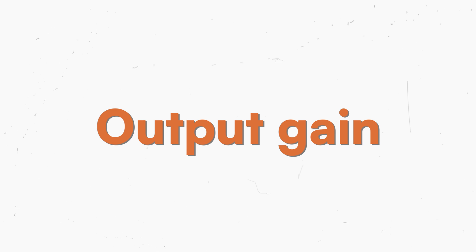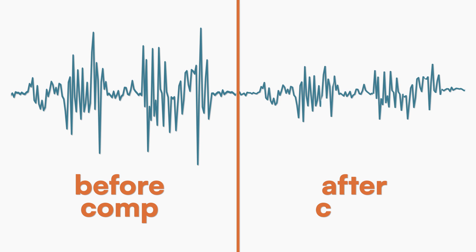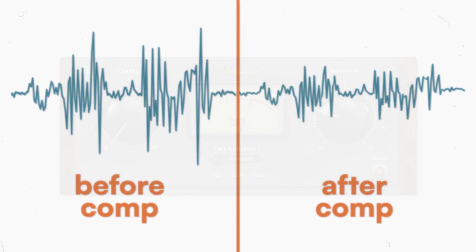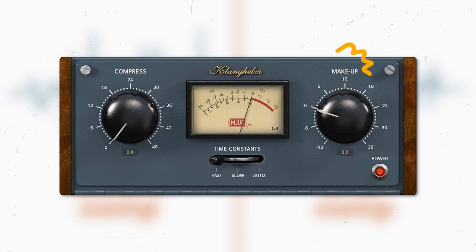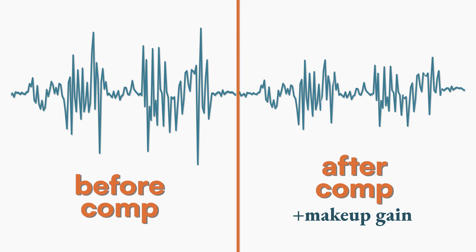The last topic I want to cover for this video is the output gain. So how do we regain energy from our signal? As I told you at the beginning of this video, the compressor is used to reduce the dynamic range of a signal. This can reduce the overall loudness of your tracks. That's why every compressor has an output gain, also called makeup gain, useful to regain energy.